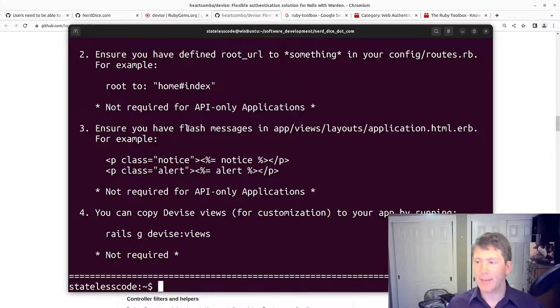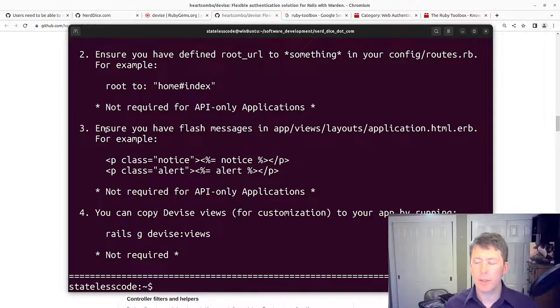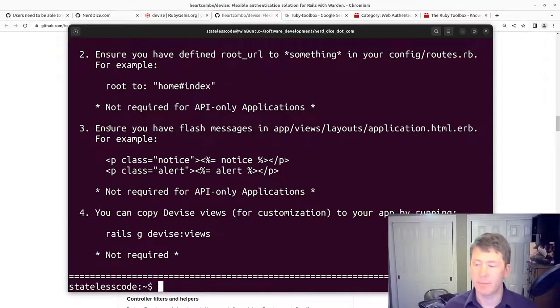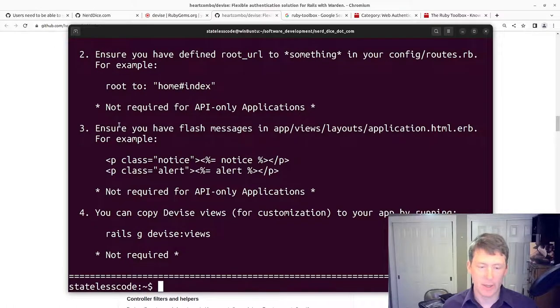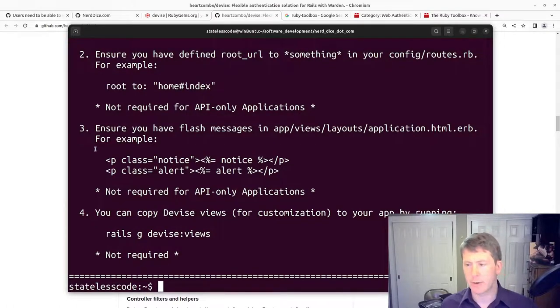Then we need to have flash messages in our application layout or some partial involved in there.